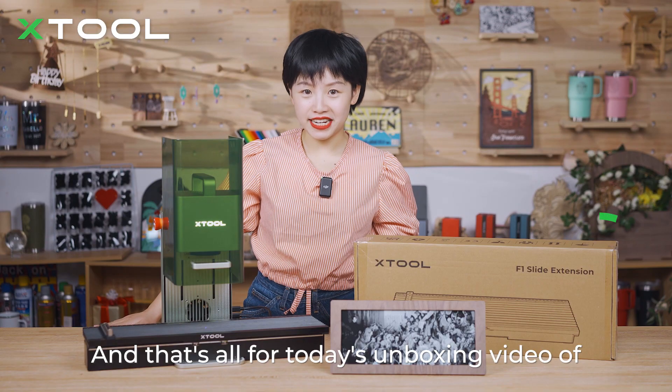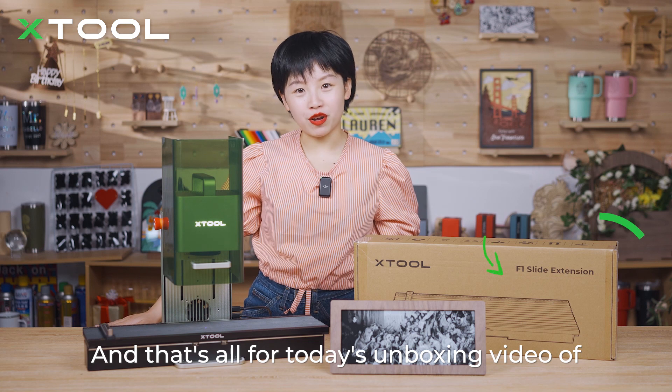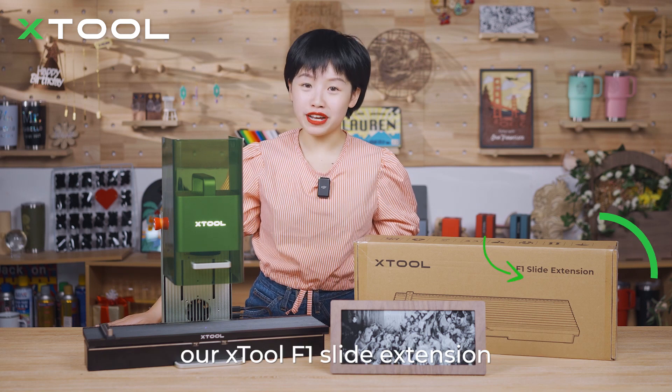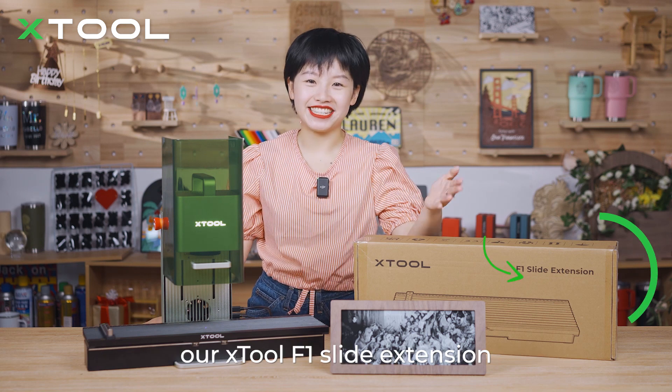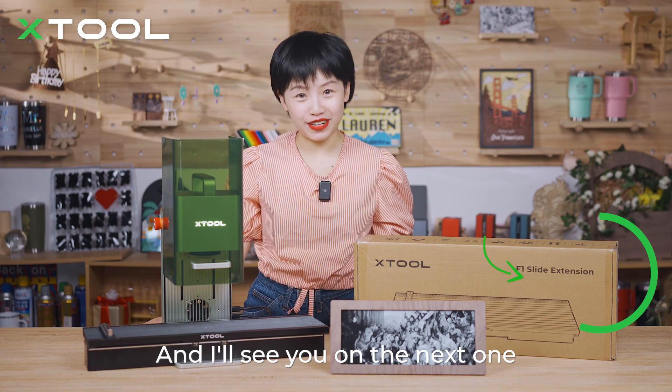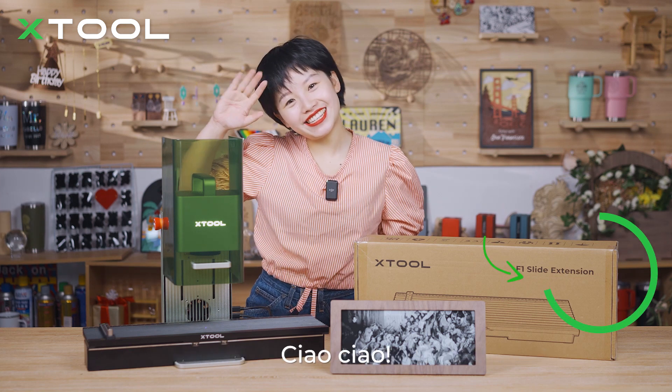And that's all for today's unboxing video of our Xtool F1 slide extension. And I'll see you on the next one. Ciao, ciao!